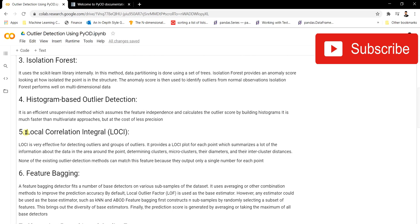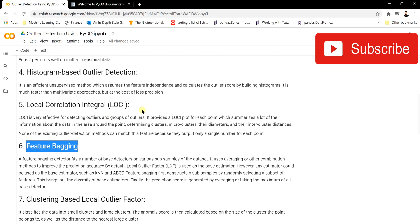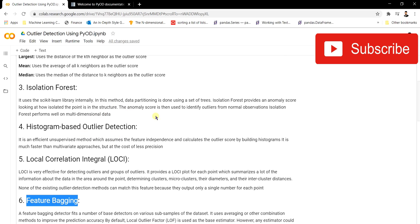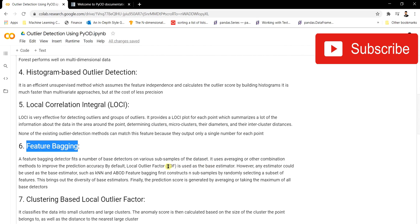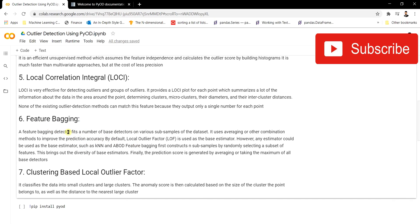The Local Correlation Integral (LOCI) model takes data points and clusters them into mini-clusters and micro-clusters with specified diameters, then measures the inter-cluster distances to classify outlier points. Feature Bagging takes a combination of multiple outlier detection models — for example, combining Local Correlation Integral and histogram-based models — and combines their outputs to produce the final outlier result. You can modify it according to your use case.